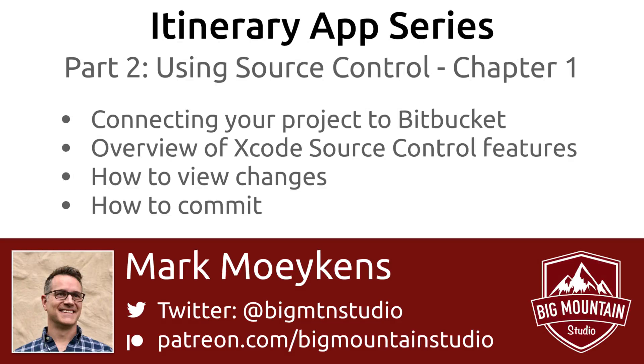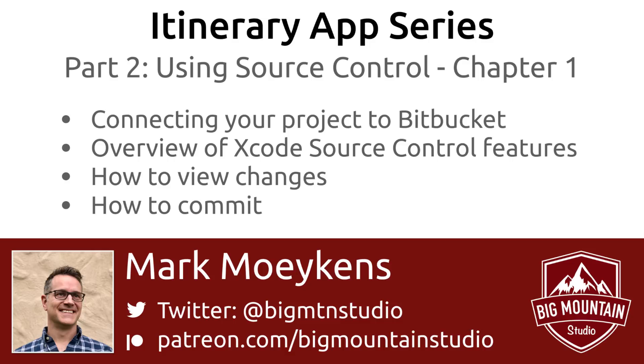Okay, great. So that's it for this first chapter in using source control. You learned how to connect your project to Bitbucket. We also did an overview of some of the Xcode source control features. And we looked at how to view changes before we commit or even after we commit. We can view the changes that went into that commit. Stay tuned because there is a chapter two. We're going to get more into using source control within Xcode with some more advanced features. And these advanced features are really going to help you out in developing your application. All right, thanks guys.